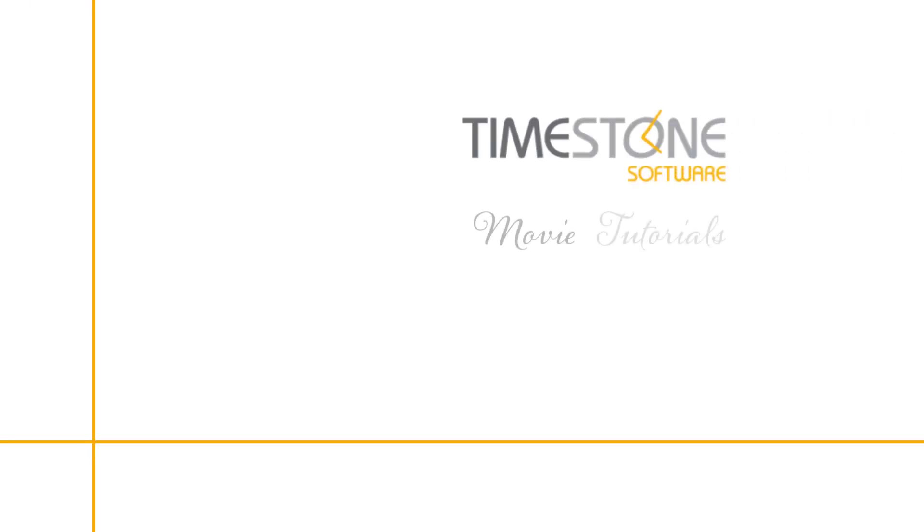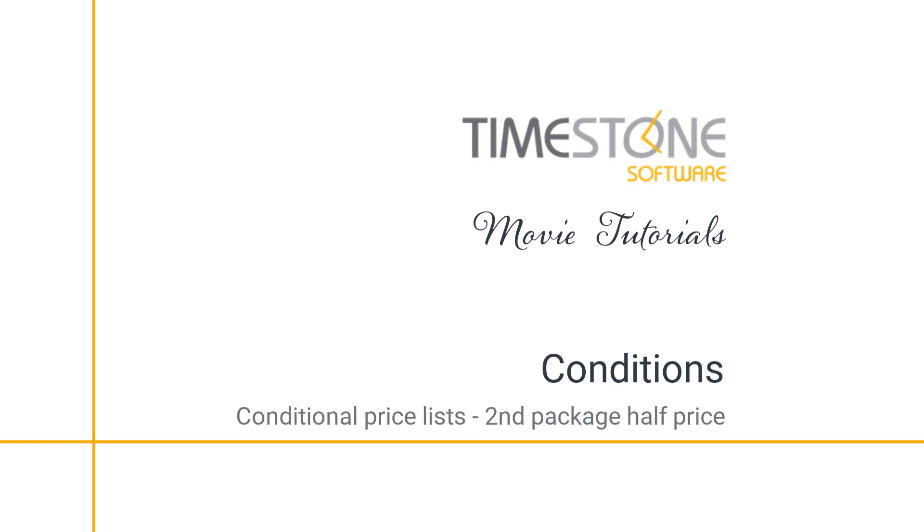Welcome back TimeStoners, and today we're in for a treat because we're looking at one of the most powerful and popular things in iOS: how you can automagically change the prices of your packages with conditions.